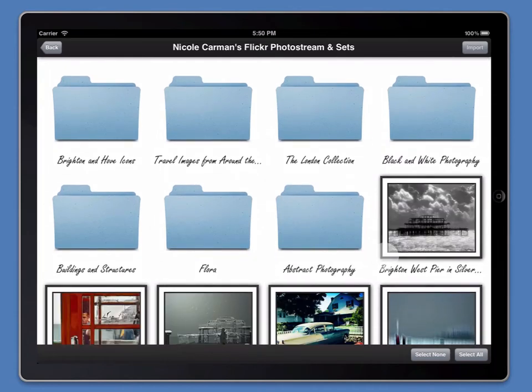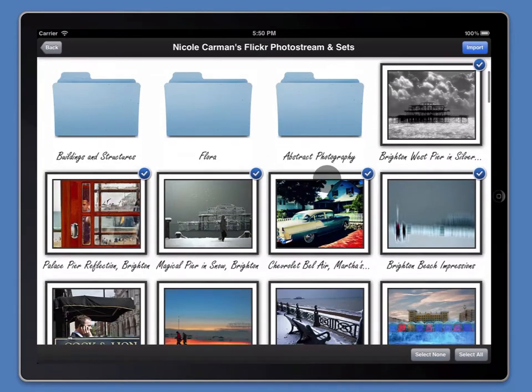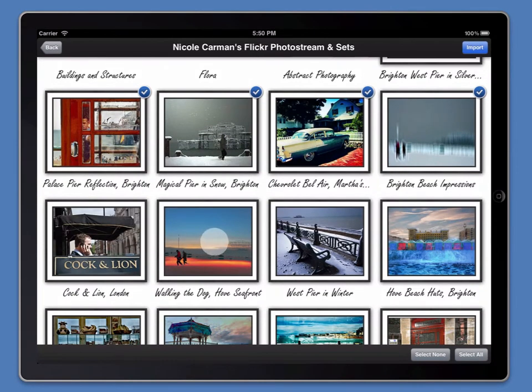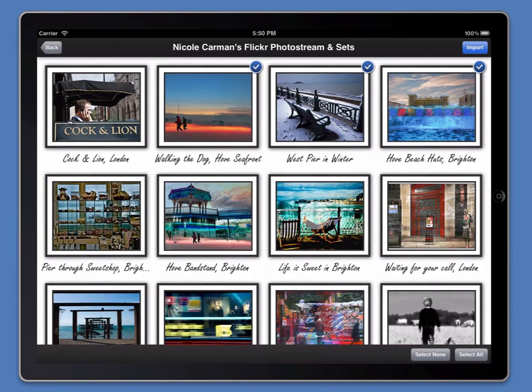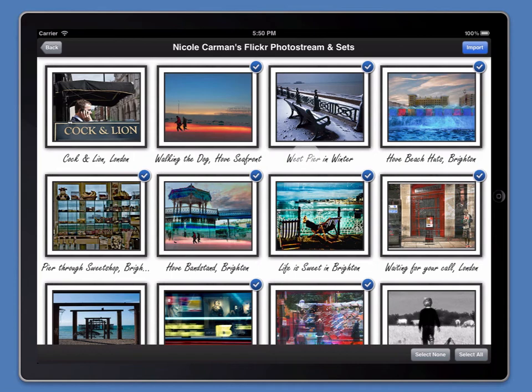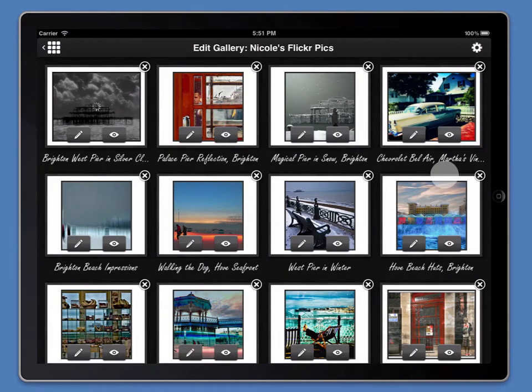What we're going to do right now is we're going to just pick a few example images. These are the most recent ones in her Flickr photo stream. I'm picking photos directly out of her photo stream. Now, I'm importing them.